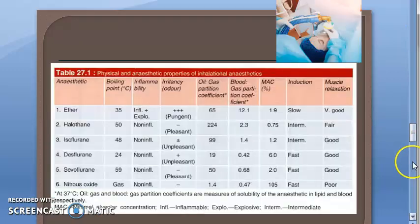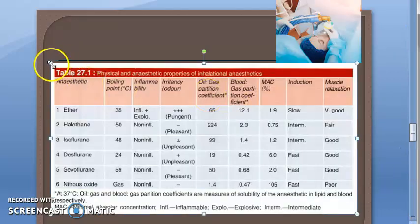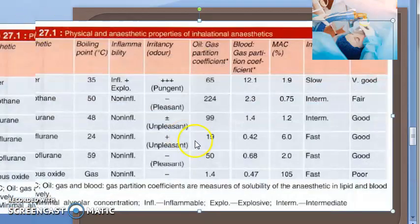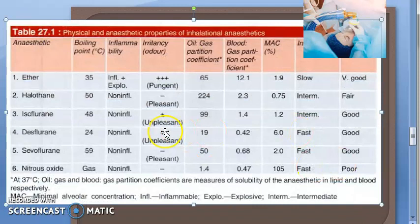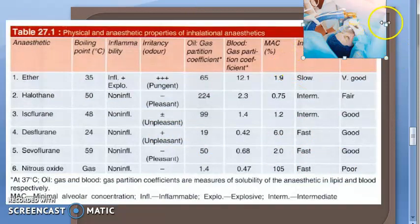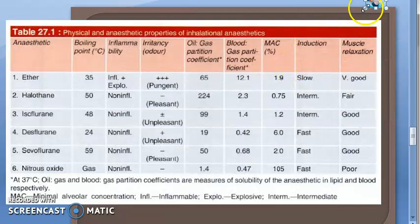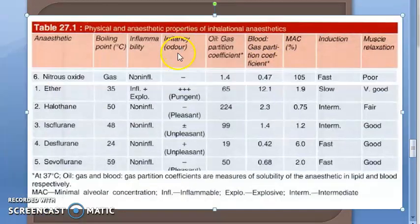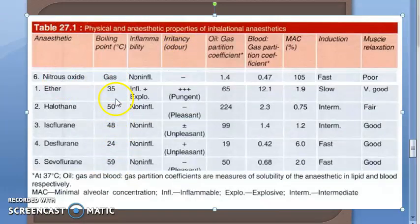There is a comparison table here — see if you can understand anything in it. Nitrous oxide is a gas; everything else is a volatile liquid.